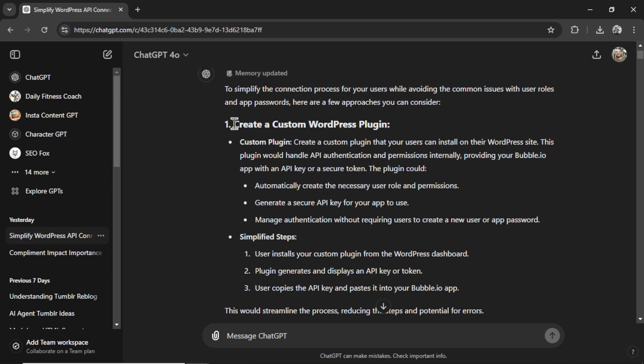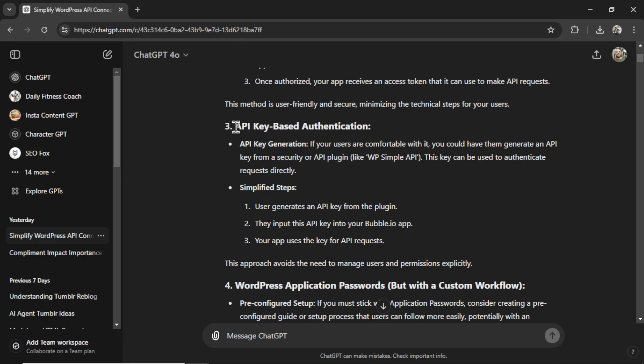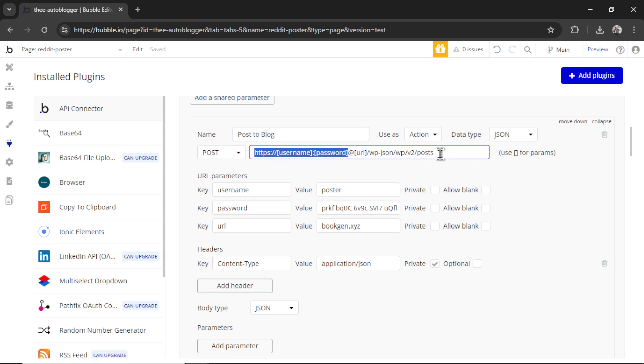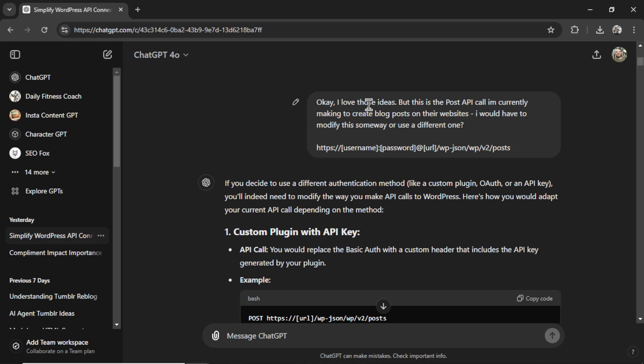What are your ideas? So first off, create a custom WordPress plugin. So I actually really like that idea, but I wanted to see what else it came up with. It said use an OAuth plugin. I didn't know these existed. Maybe I can search on the WordPress plugin store and find that. API key base authentication. I don't even know if the REST API uses API keys.